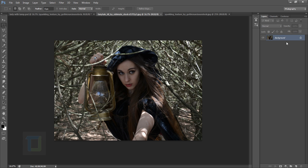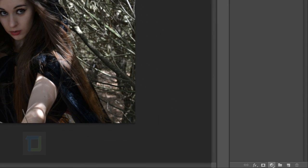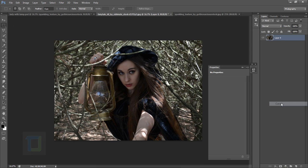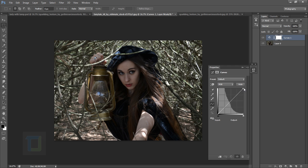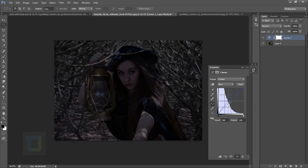First of all, let's double-click on it and unlock the background layer — it's not necessary but I just like to do it. Now create an adjustment layer. I'm going to create a Curves adjustment, and in the Curves I'm going to drag the slider way down to darken the image. Then I'll go to the Blue channel and add some blue color — not too much, just a touch.